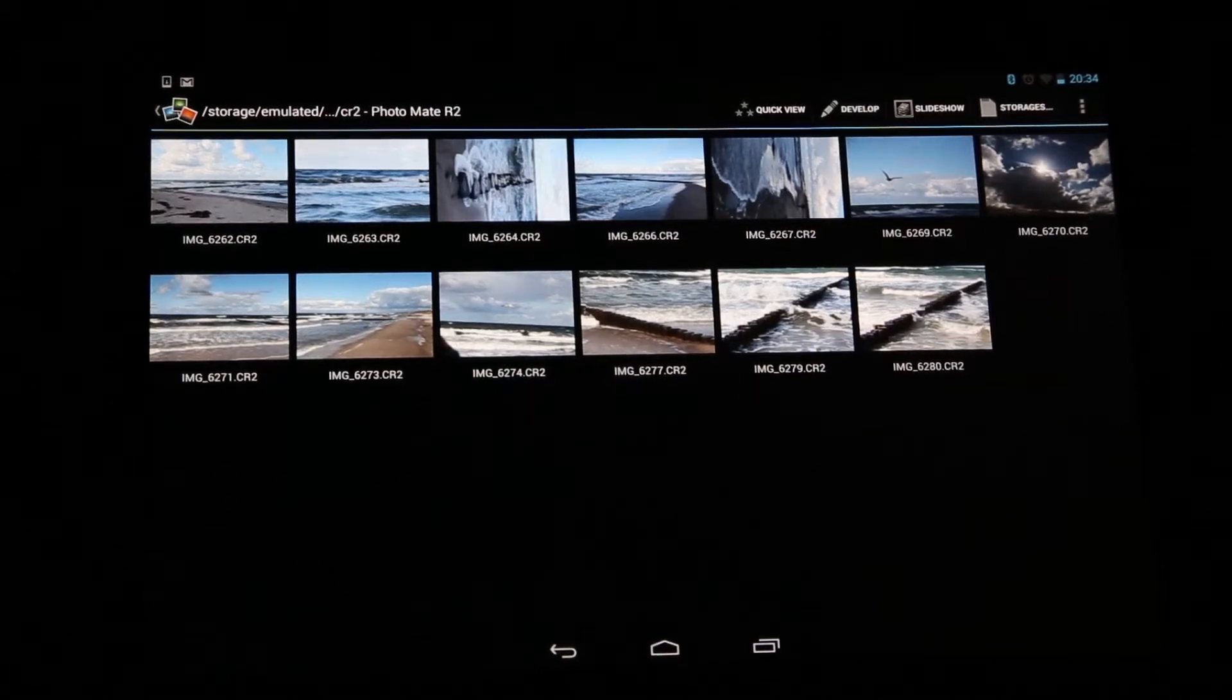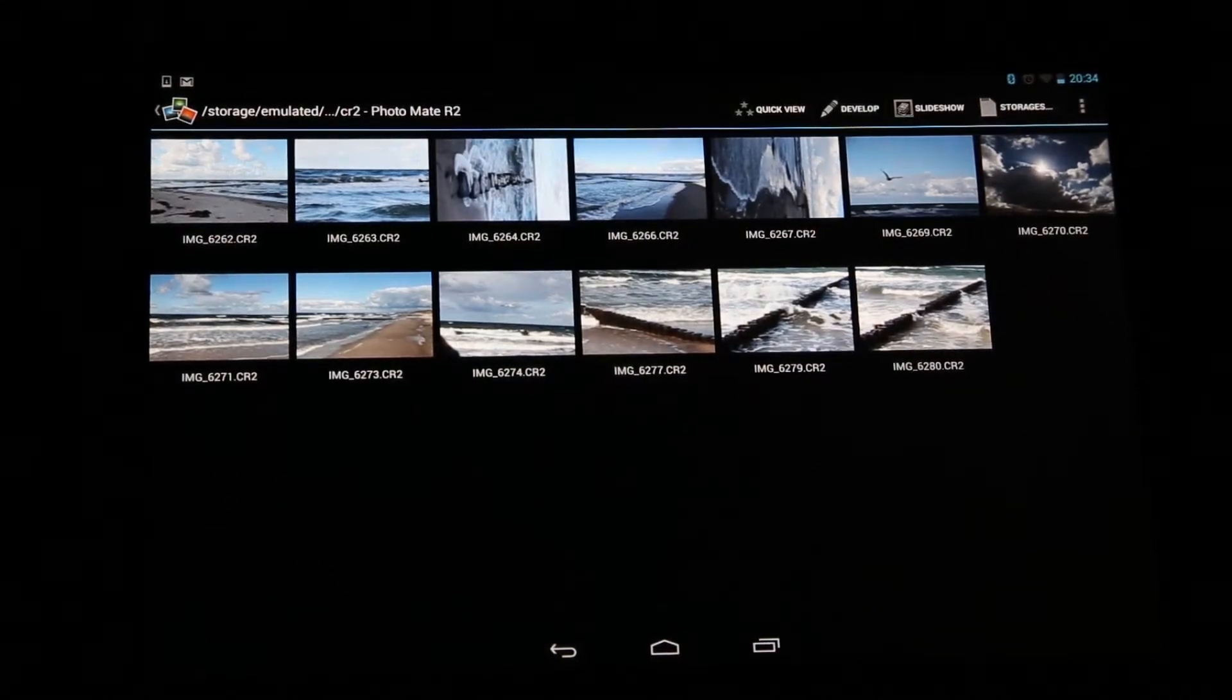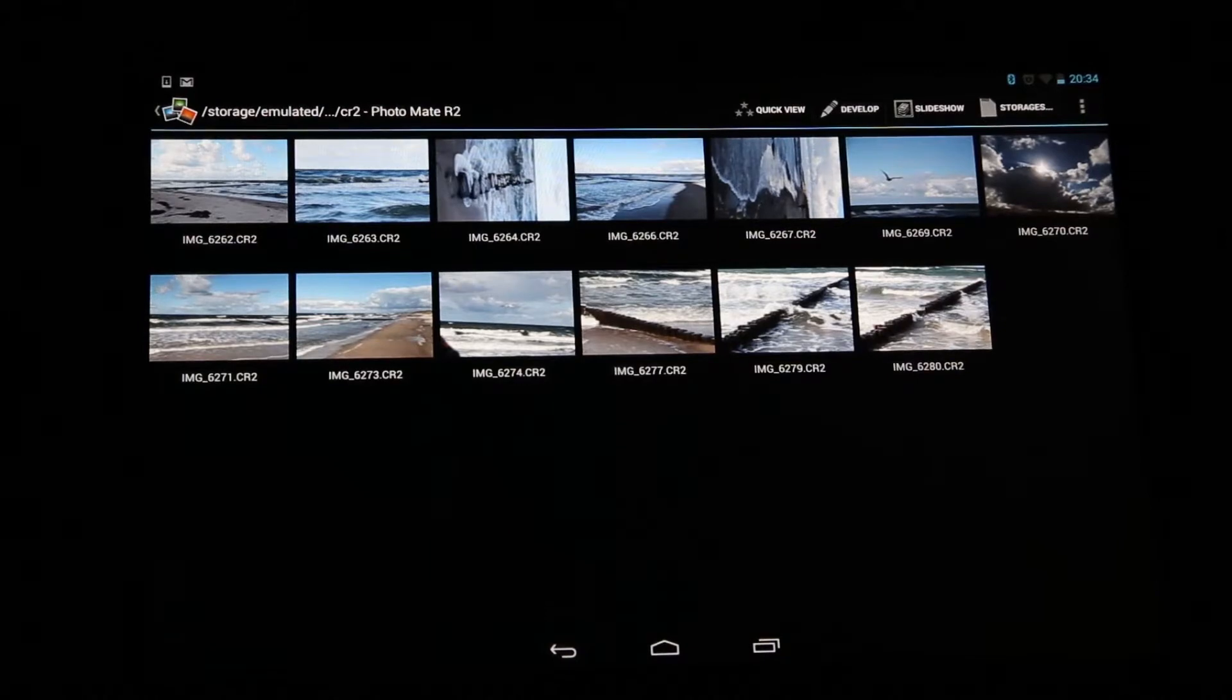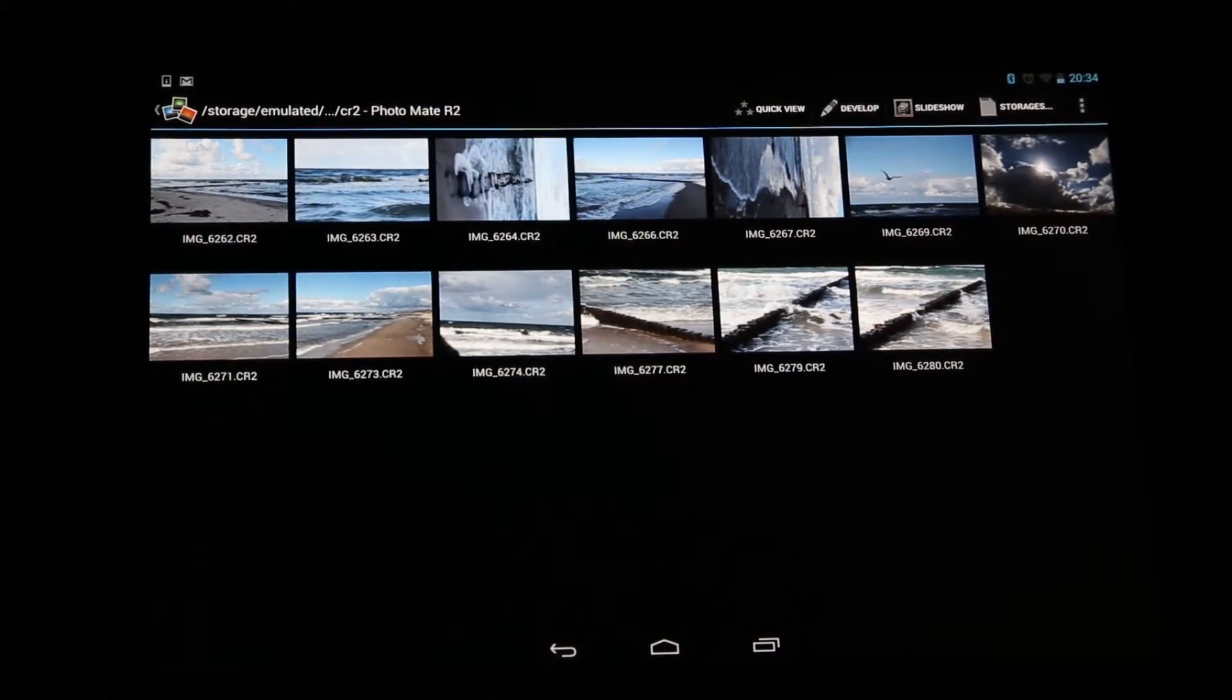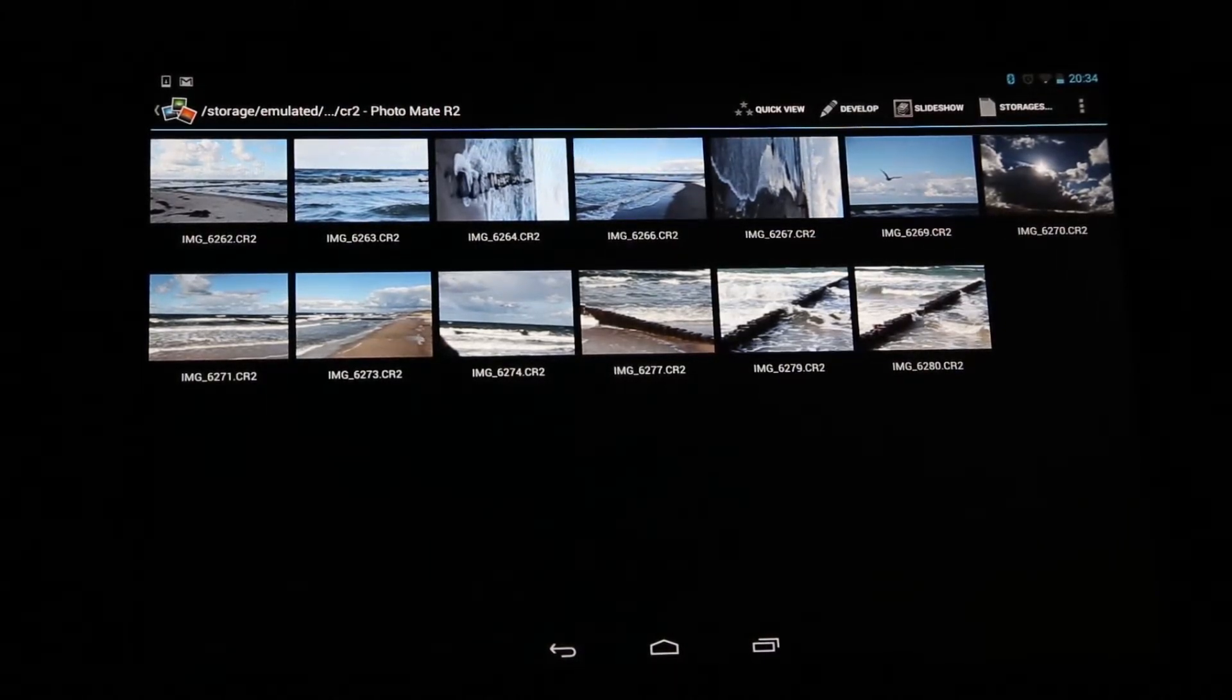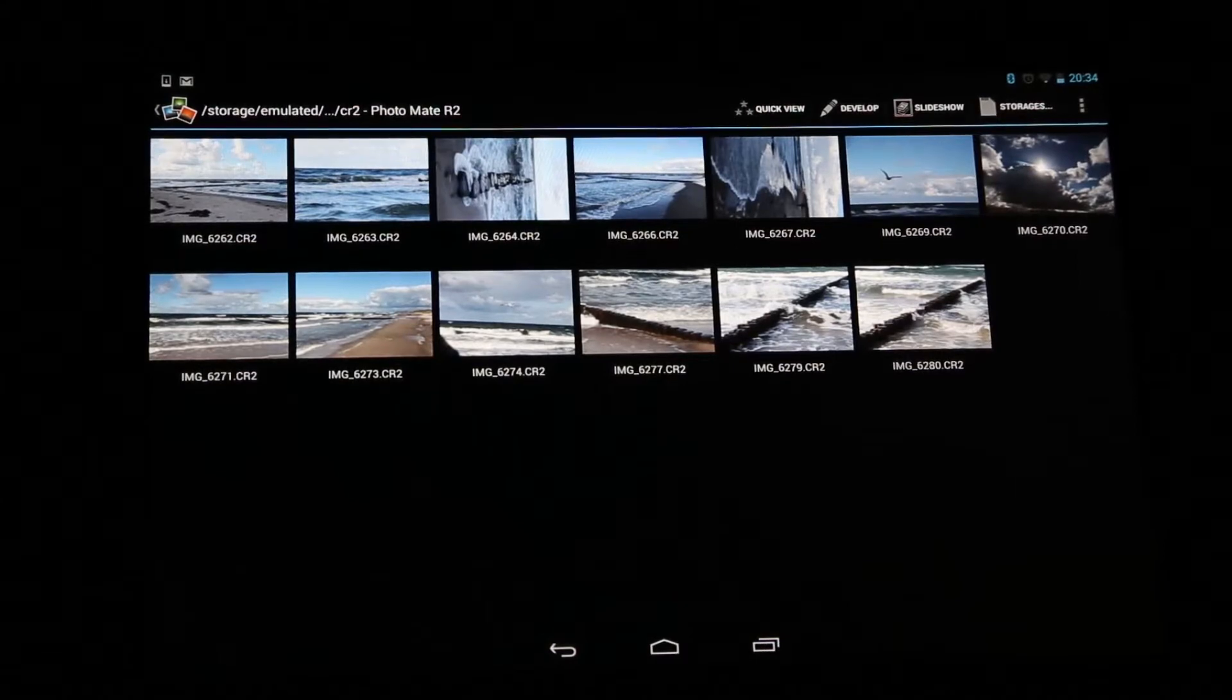Hi, I'm Thorsten from TS-Systems, and in this video I want to show you a feature which we introduced in Photomate R2 1.3 which allows you to edit multiple images at the same time.